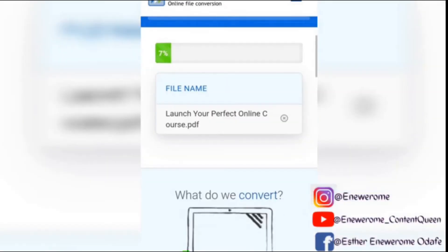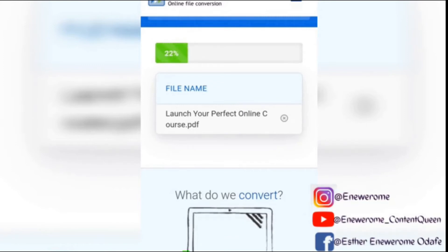When you click on convert, I'm going to wait for it to finish converting. You can see the conversion bar is loading. Zamza is an amazing tool you can use to convert your document from any format to MOBI format.